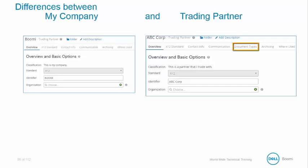So let's continue examining the differences between Bumi, which is my company, and the ABC Corporation, which is our trading partner.